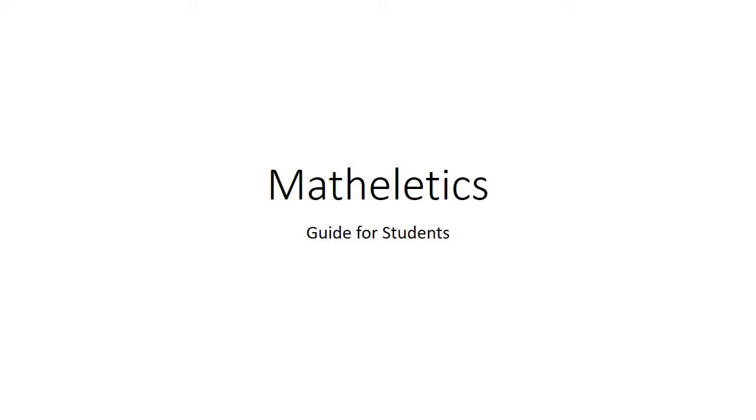Hello students, here I'm going to talk to you about Matheletics, which is an awesome online learning platform where you can learn about maths while having fun.